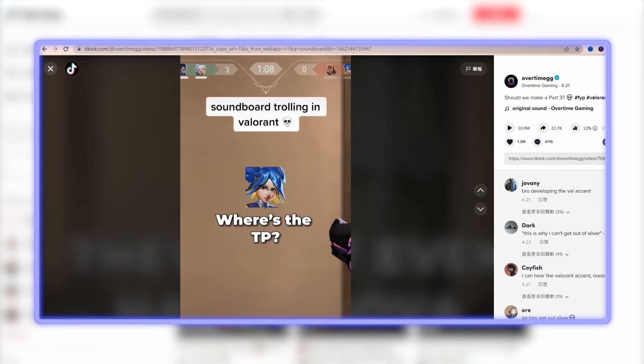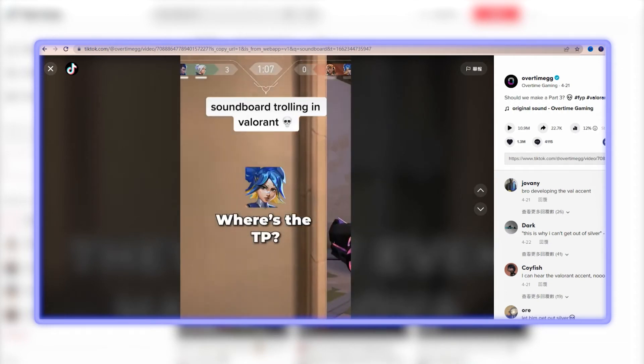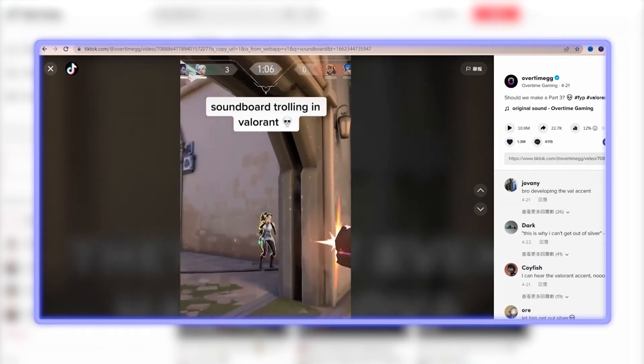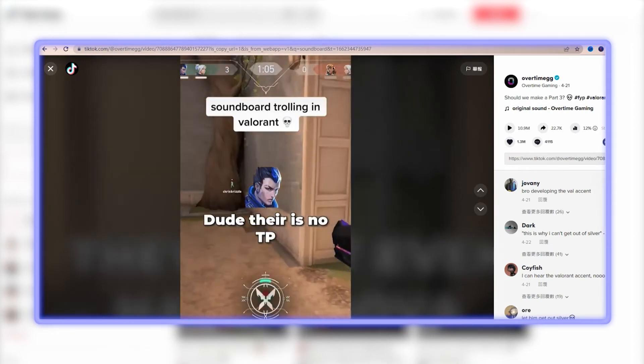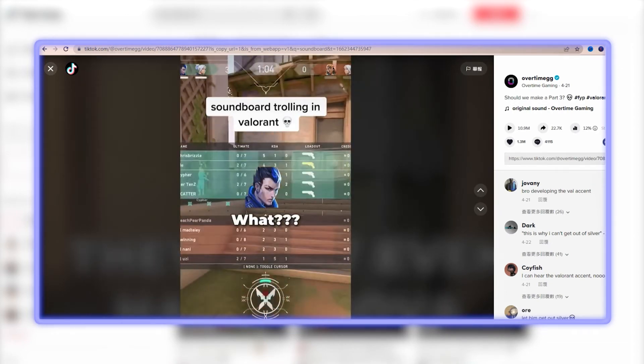Wait, where's the TP? I found the TP's soundboard to be particularly useful, allowing me to confuse the enemy while gaming.